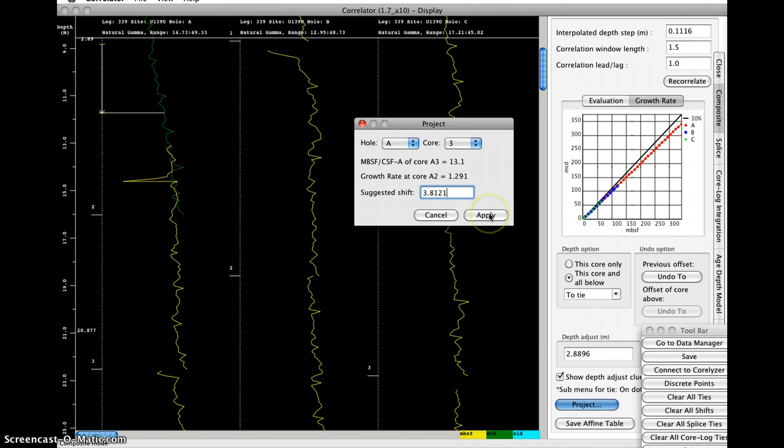So if I click apply, it will apply that shift. If I want to tweak that shift, let's say I would rather do 3.75, for whatever reason, this may not be legitimate, but you can do it.